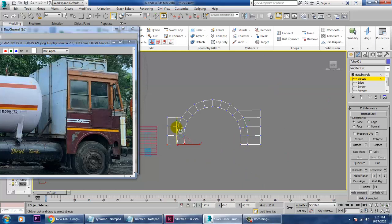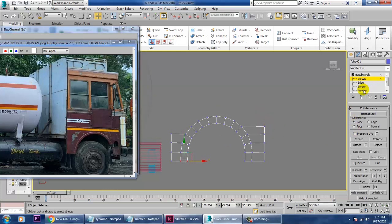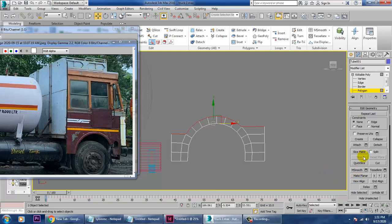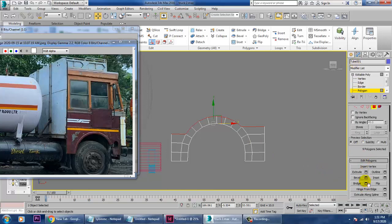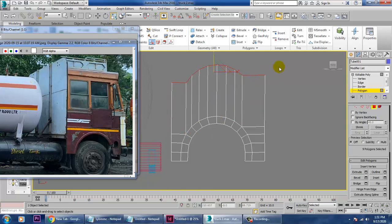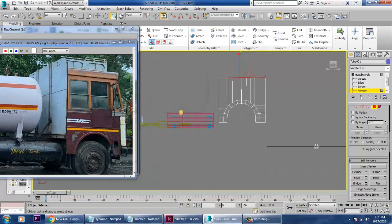Select this, press R and scale — make it straighter. Select it and push it in this way. After that, we'll select the top polygons and extrude them up.